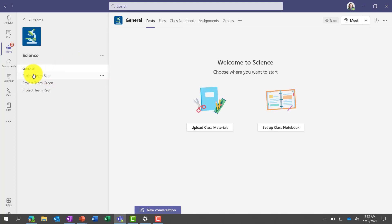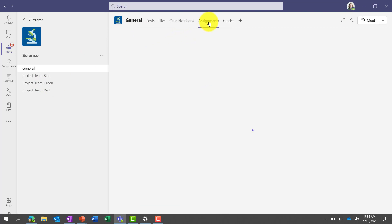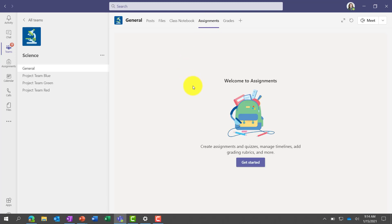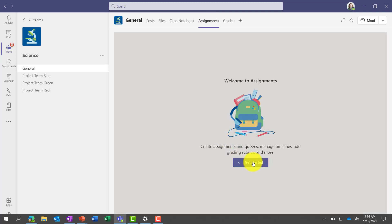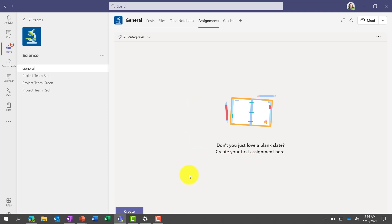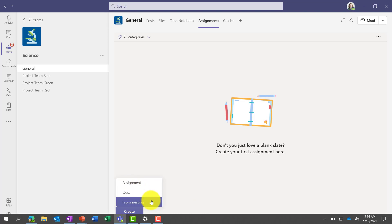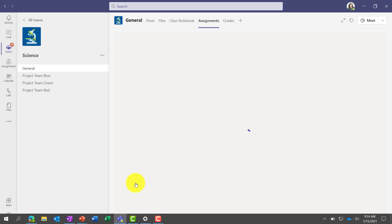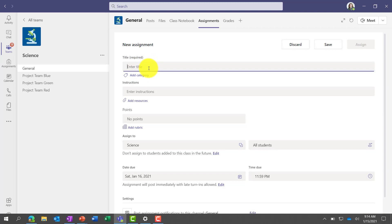I'll go back to the general channel. Now I'm going to go to Assignments — this is probably the core part of a class team. I'm going to make an assignment to distribute to my class. For assignments, it's blank here, so I click Get Started. At the bottom you'll see the Create button. I'll click Create and choose Assignment. If I had older assignments, I could pull from existing ones, but we'll create a brand new one.